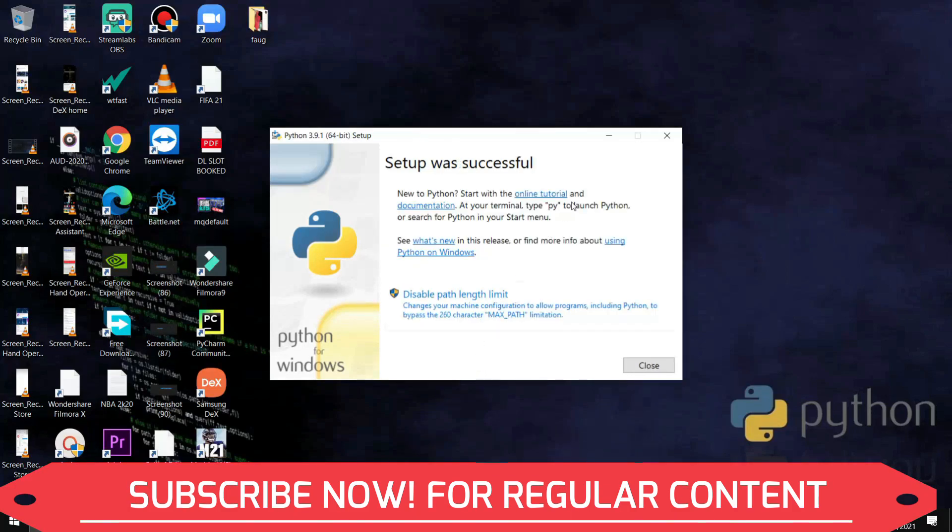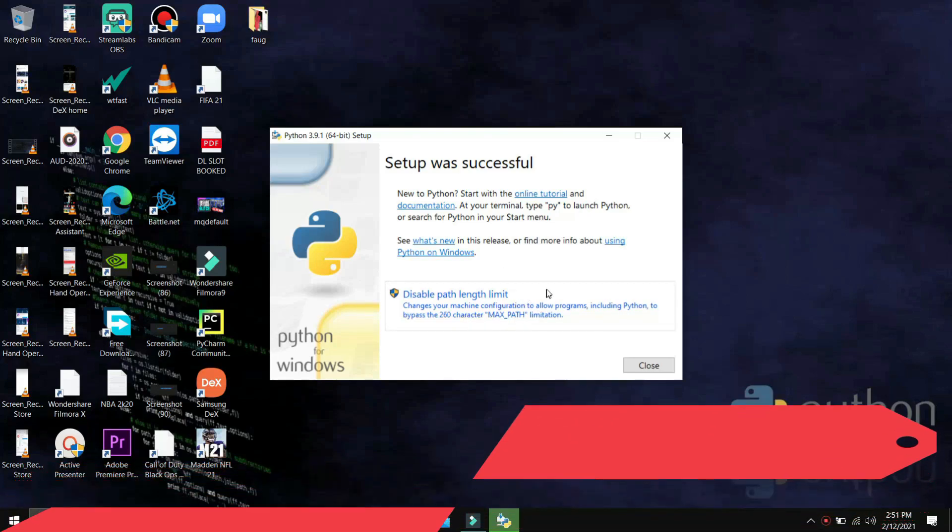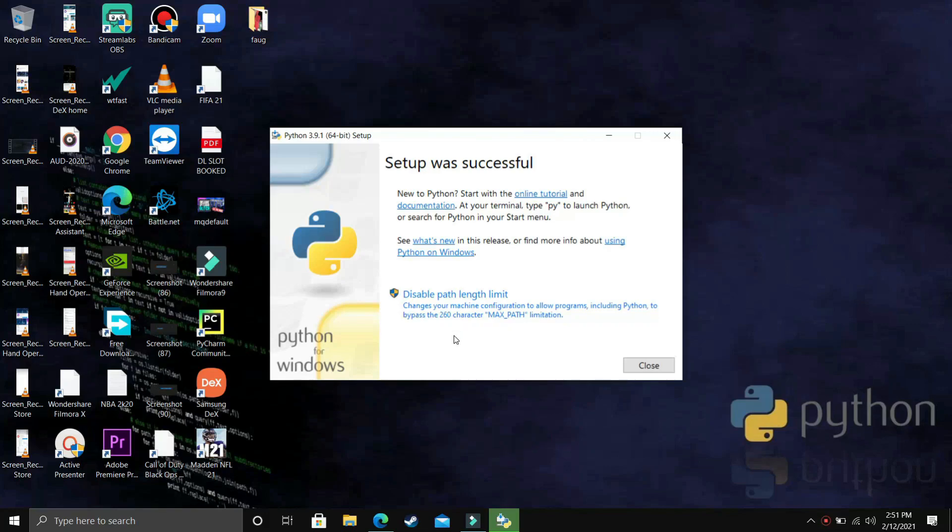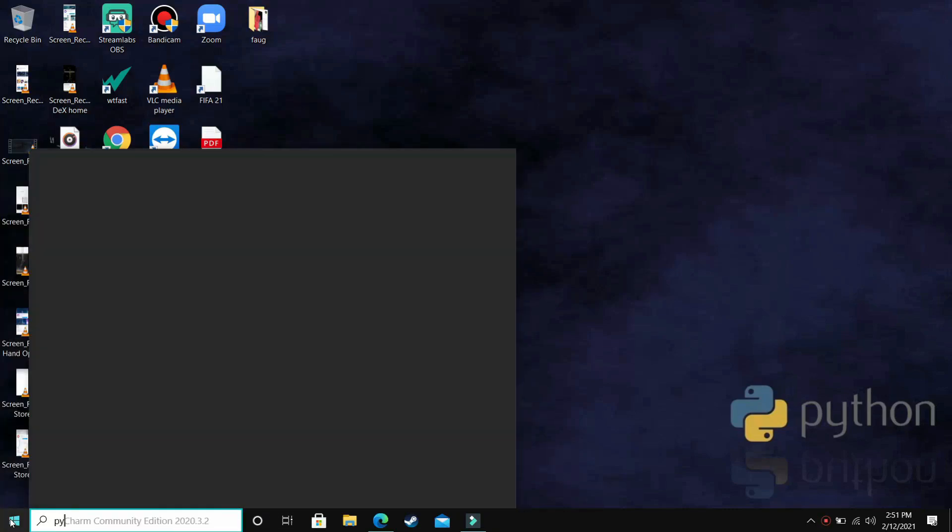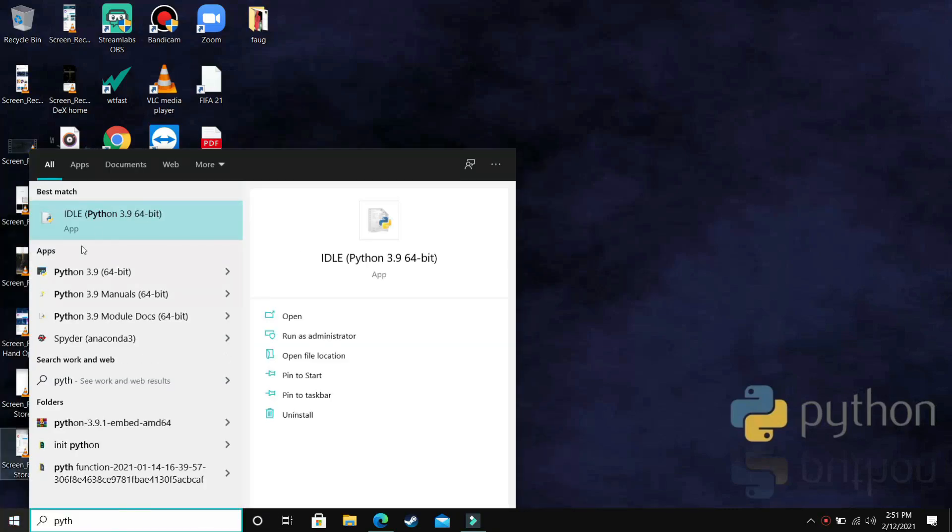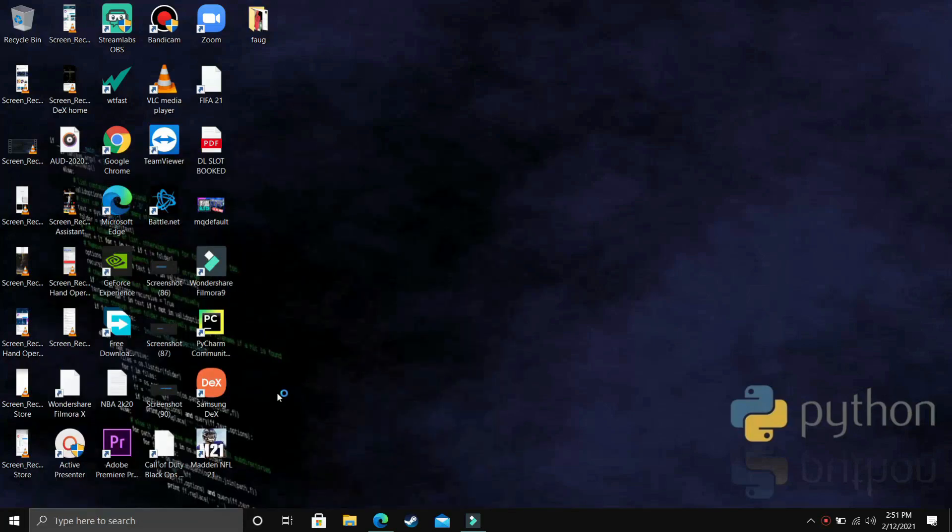And now as you all can see, setup was successful. Now you're getting an option to disable path length limit, which changes your machine configuration to allow programs including Python to bypass the 260 character limit. But we're just closing it for now. Now you have to search for Python or IDLE on your Windows PC and go to IDLE Python 3.9 64-bit. Once we open it, we'll just check if it's working or not. For the first time it will take some time to load.